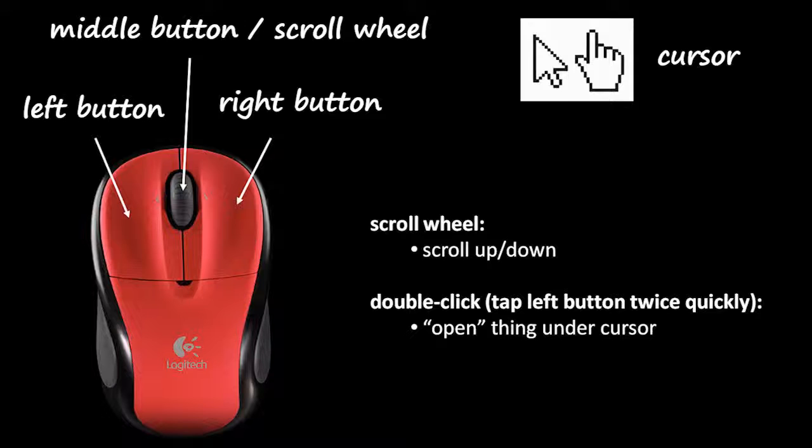Now, a lot of users at first have trouble double clicking, because they don't click quickly enough. What also tends to happen is that in between the first and second click, the user will move the mouse too much, and when you do that, it doesn't register as a double click. When you double click, you want the cursor to remain in the same place for both clicks. If it moves slightly, that's usually okay, but if it moves too much, it won't register as a double click.